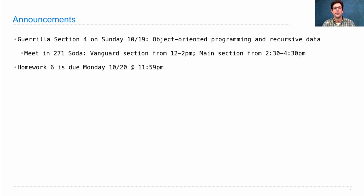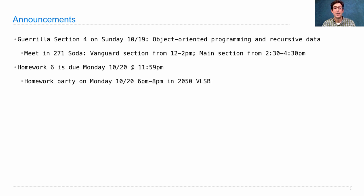Homework 6 is due on Monday. It's as small as I could possibly make it and still illustrate the concepts from the course, giving you some practice with object-oriented programming in a much smaller program than Project 3.